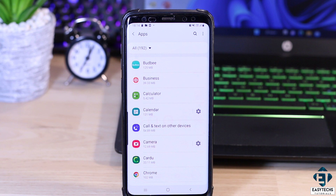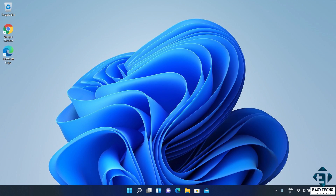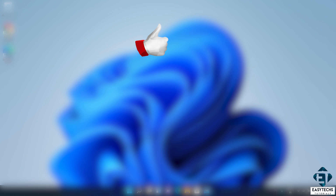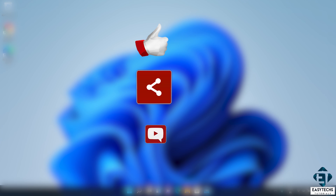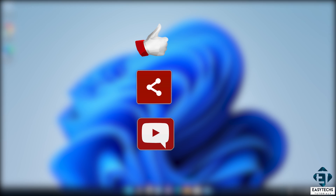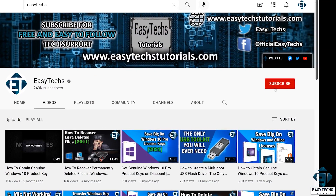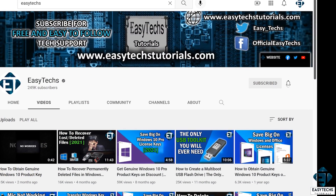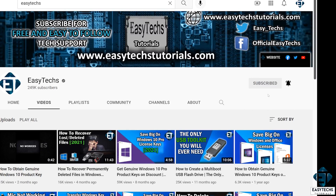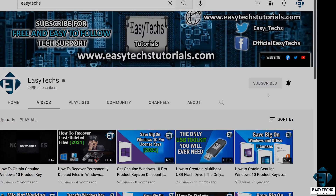And that is it for this tutorial. Give this video a thumbs up if you found it useful and share with anyone you think might want to see it. Drop us a comment if you have any questions or feedback. Don't forget to subscribe and turn on notifications for updates on future tech support videos like this one. Thanks for watching and see you in the next one.